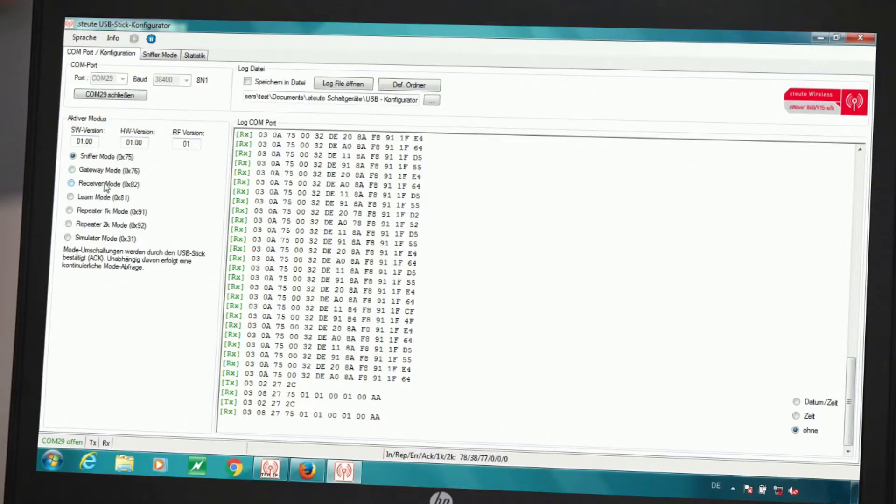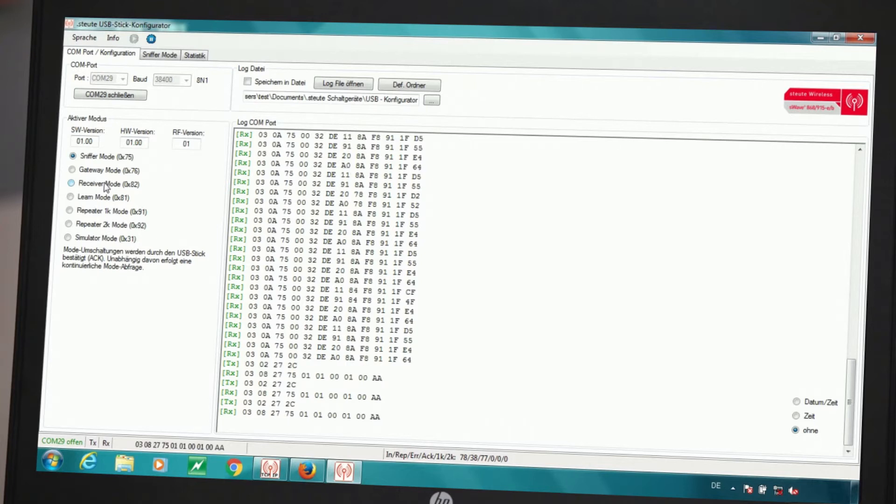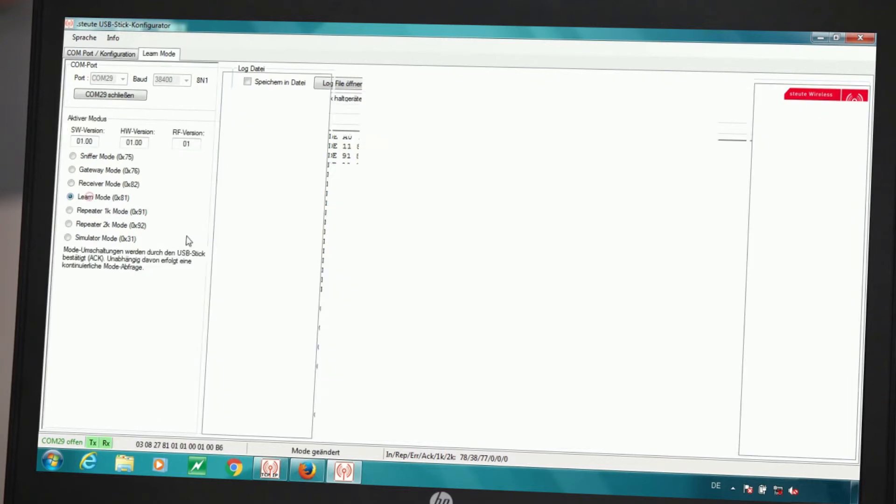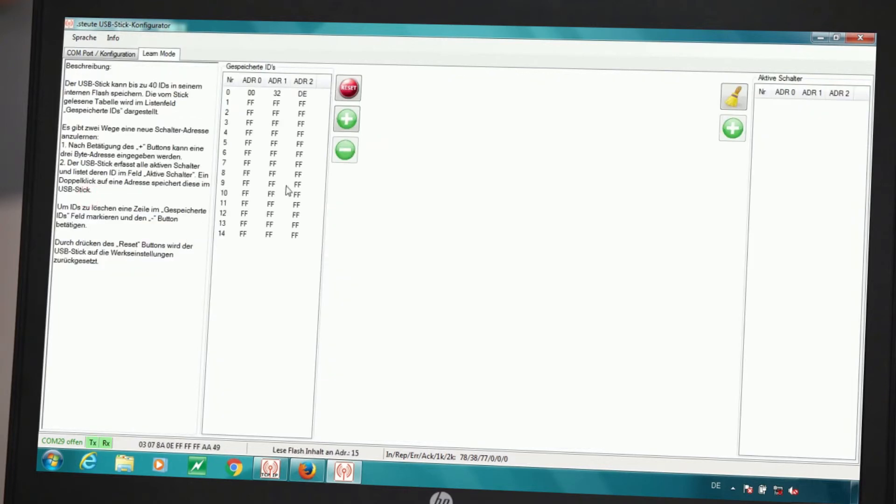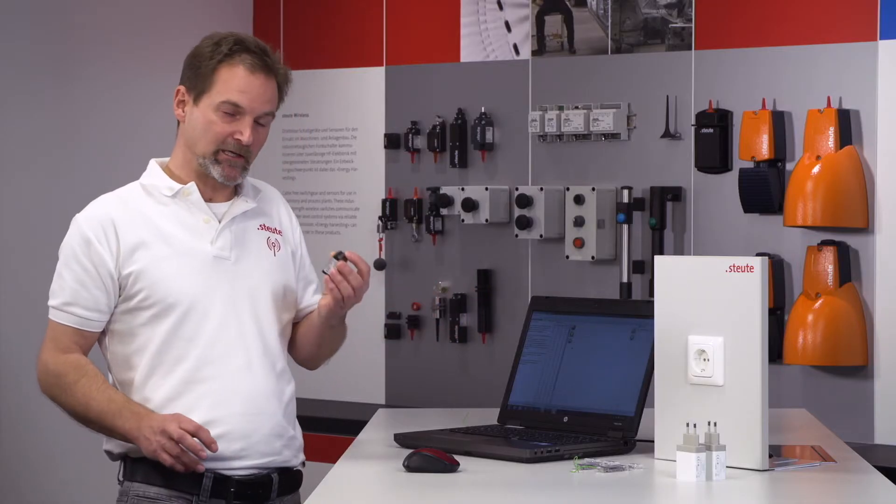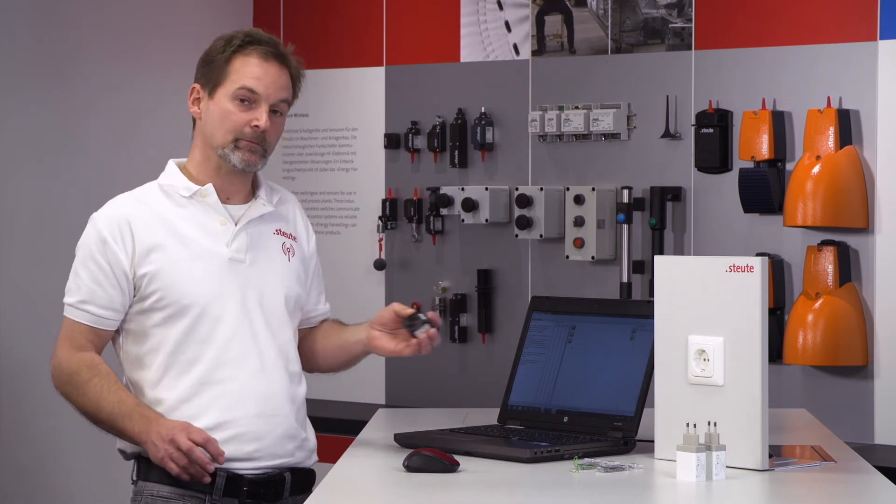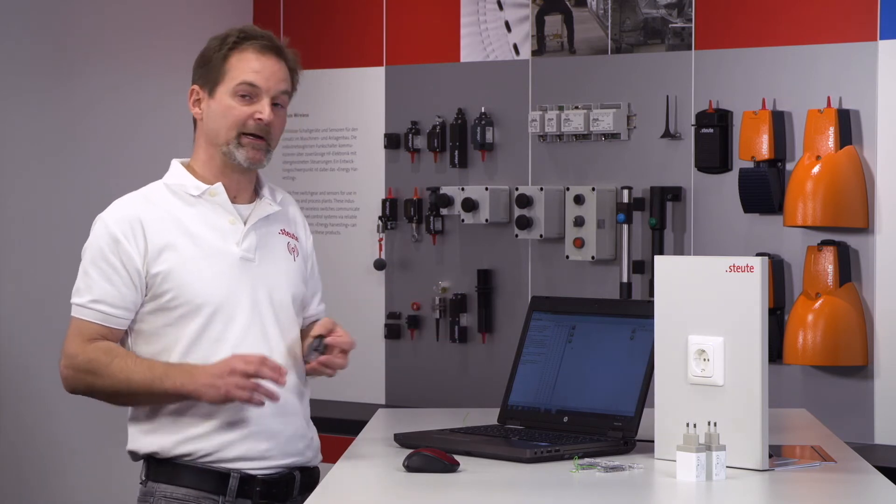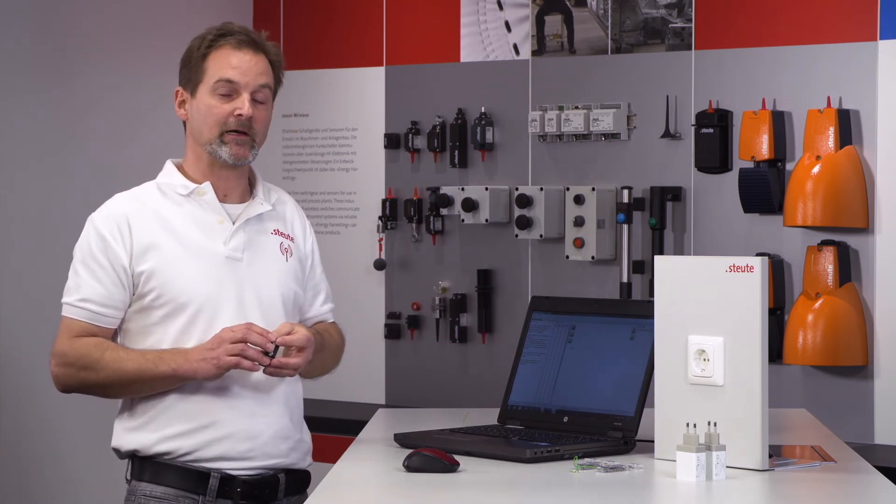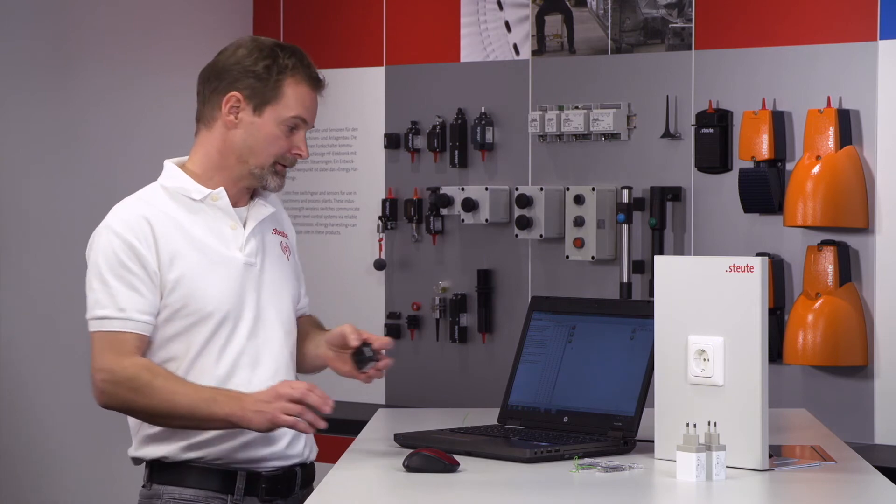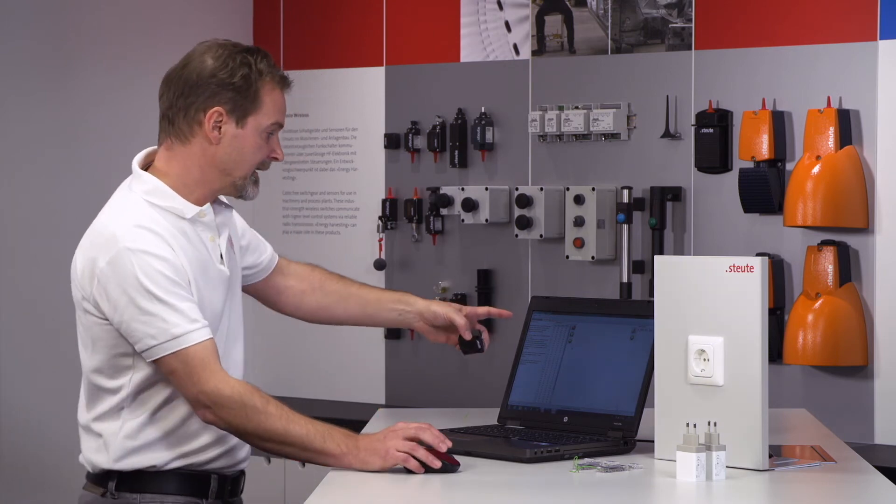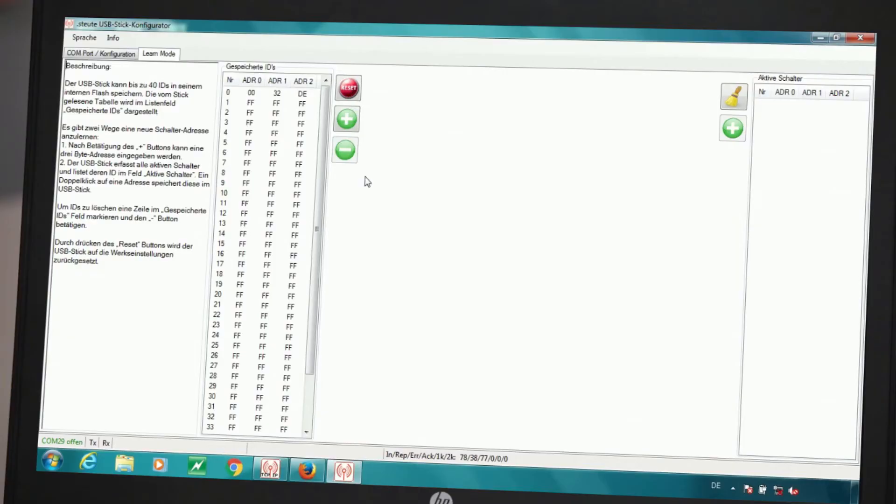In order to file a switch with its address so that only selected switches can communicate with the receiver, there is the receiver or learn mode. First, I have to select the learn mode in order to assign the address of this wireless switch to a storage slot or place on the receiver list. Here we can see a list which goes from 0 to 39. That means that every USB receiver has the possibility to file and communicate with up to 40 switches.